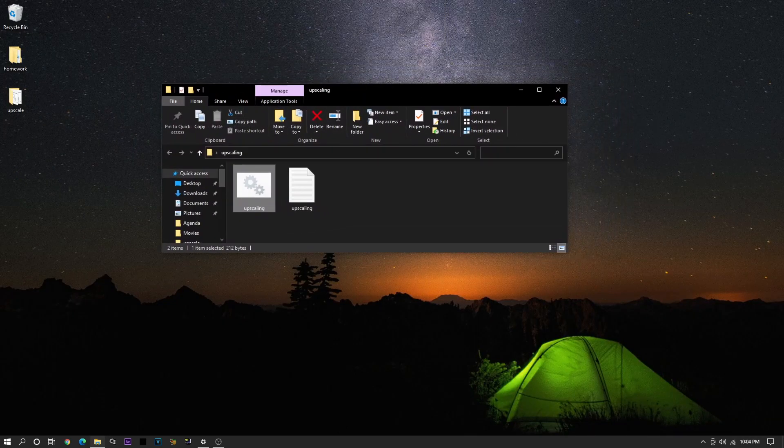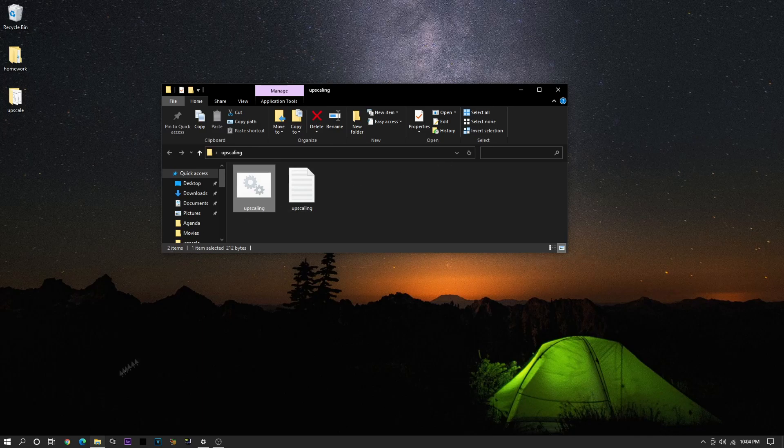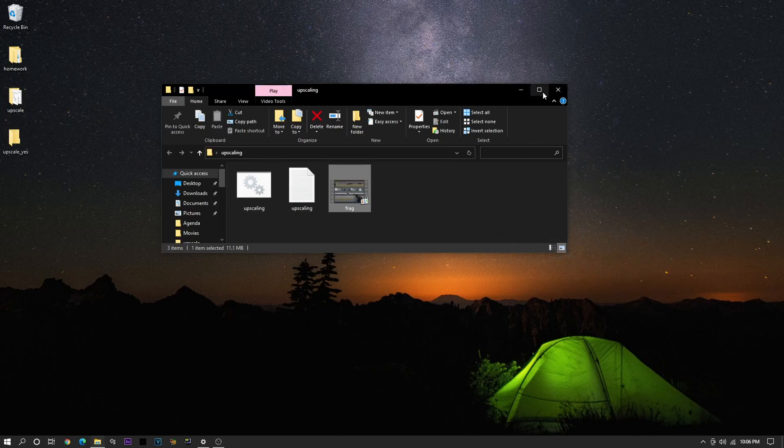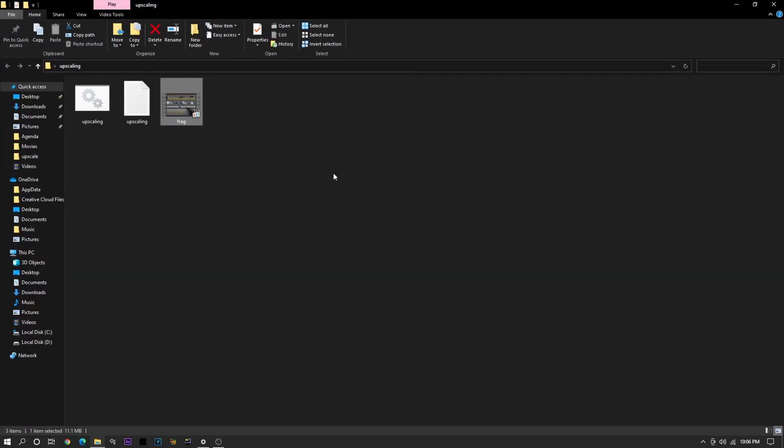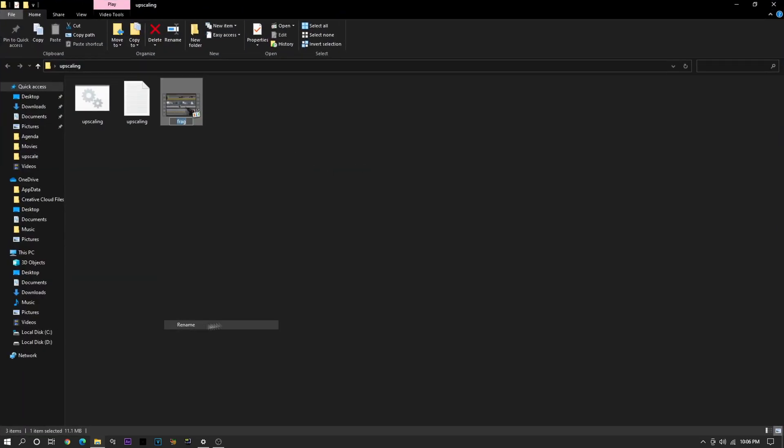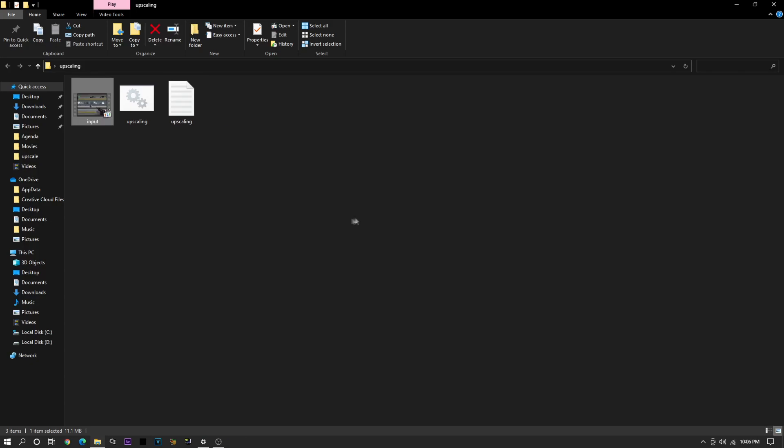And what you're going to want to do now is get your video clip. I just have like a frag here. So you just drag it into the folder, and make sure that you rename this to Input in All Lowercase Letters. And once that's done, just double-click on Upscaling.